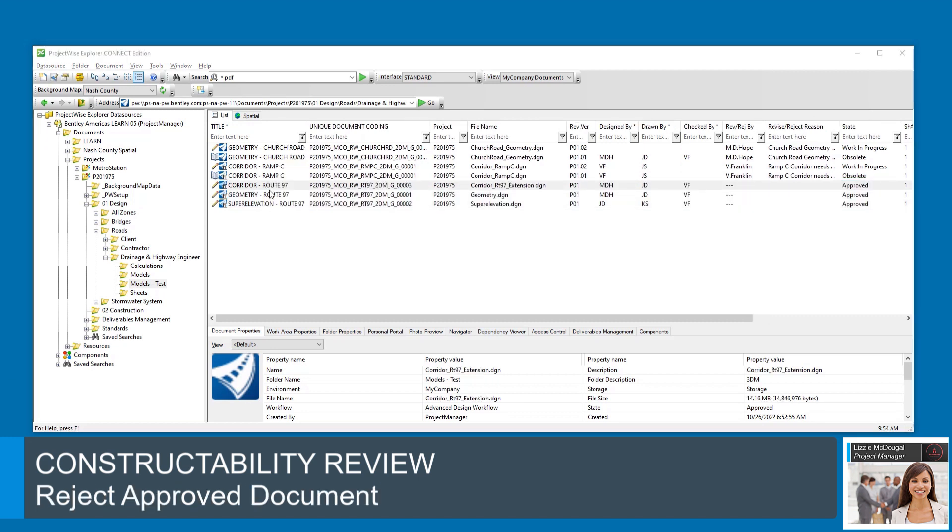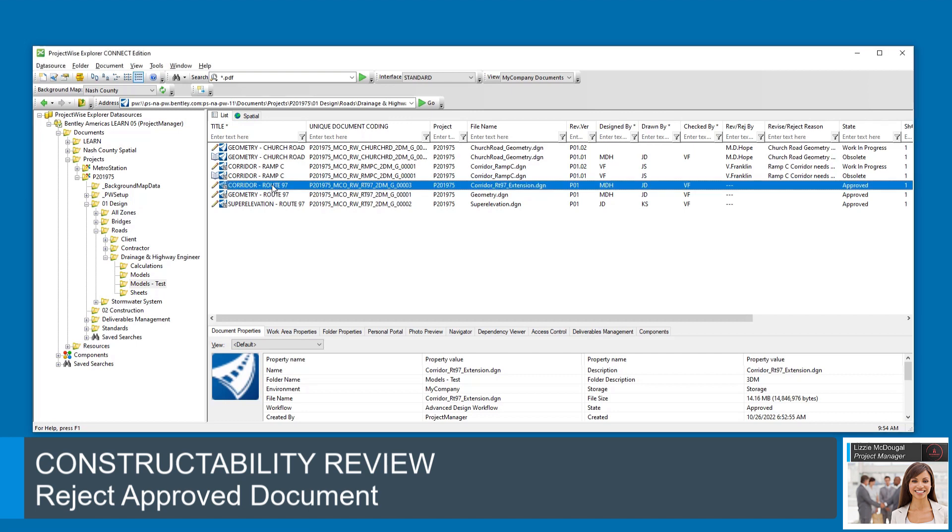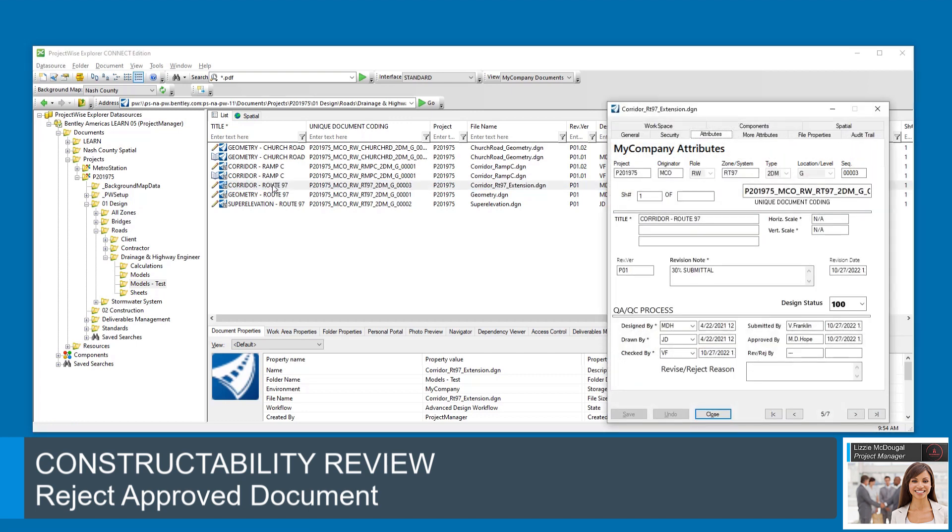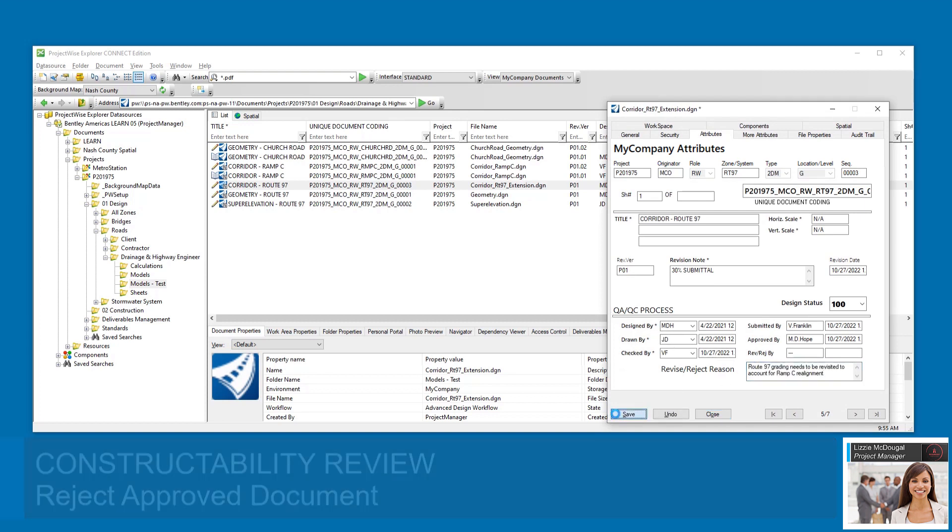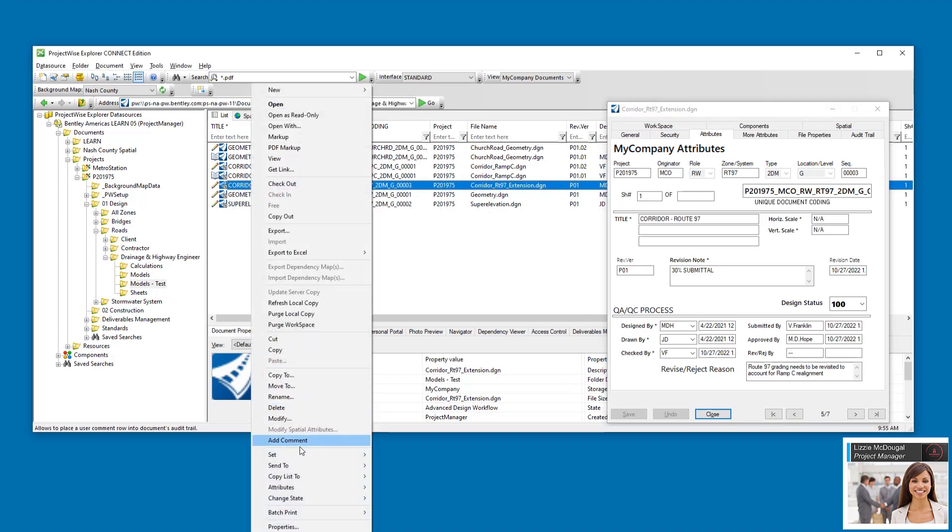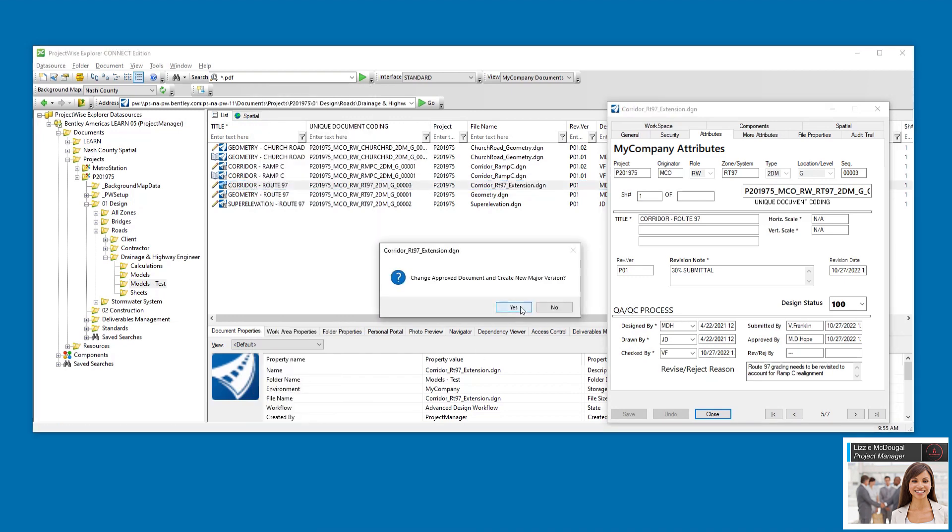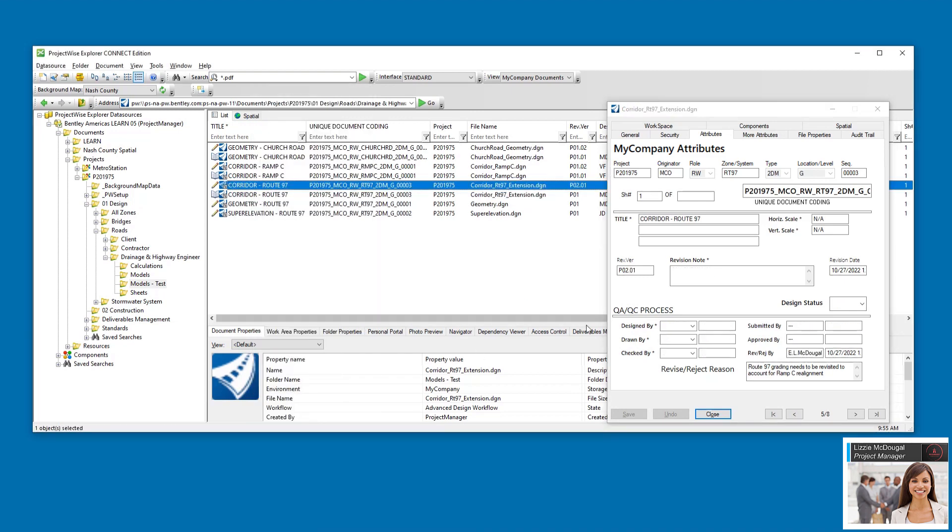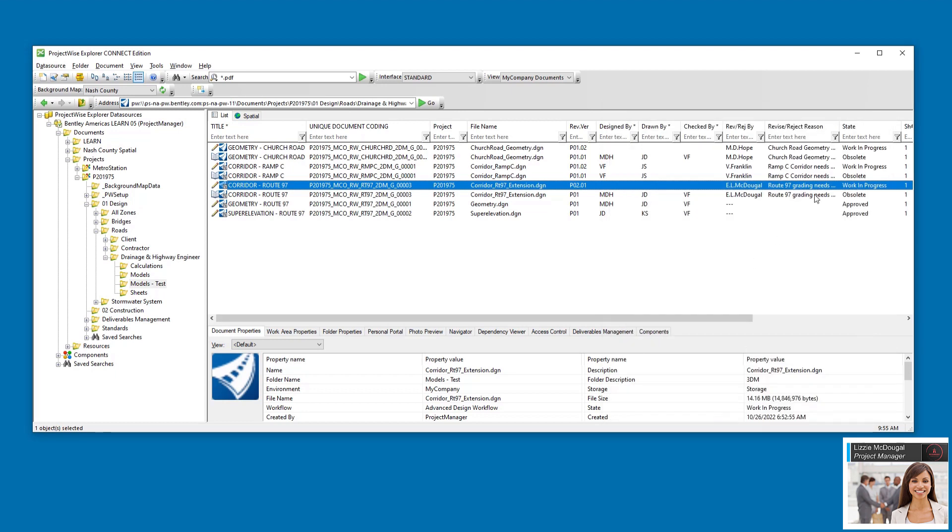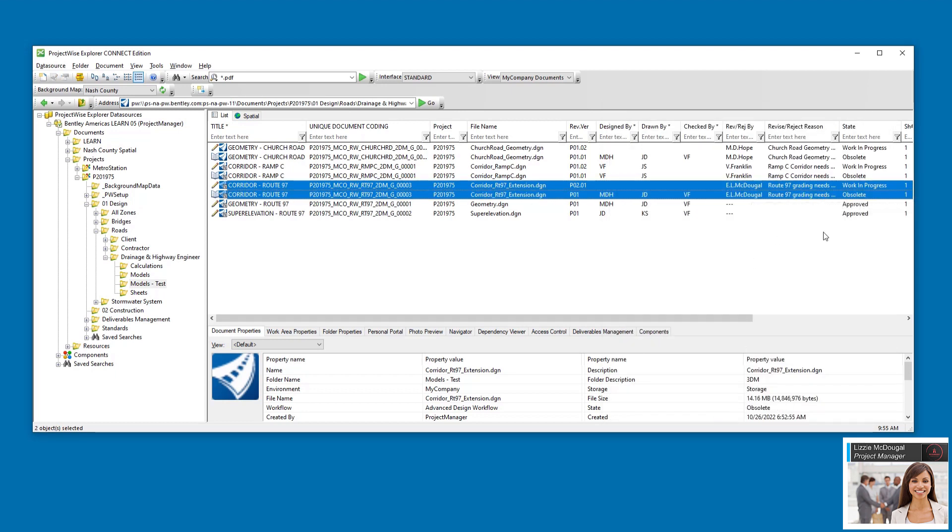Lizzie knows that Viadotis' team is reworking the Ramp C corridor. Therefore, the Route 97 corridor needs to be revised. Lizzie enters a reject reason, then rejects the document from the ChangeState menu. A new version is created and given a new major revision number.